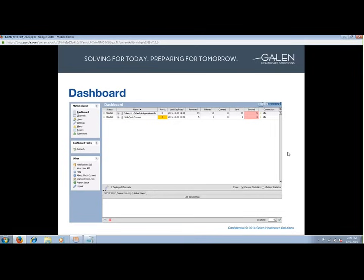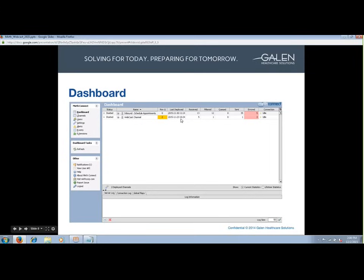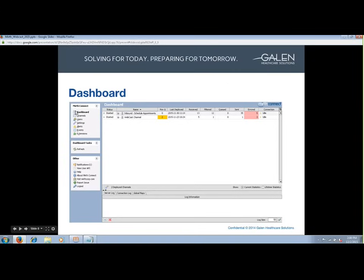Pictured here is the MIRTH dashboard, which shows deployed channels and tracks their deployment status. The term 'deployed' means a channel or interface that is live and ready to receive, send, or perform some type of operation. If you were to undeploy a channel, it more or less means inactivating it. Within the dashboard, we are also able to view connection status as well as message statistics such as how many messages were received, filtered, queued, sent, or errored. The MIRTH Connect panel in the upper left serves as a home base when navigating through MIRTH.